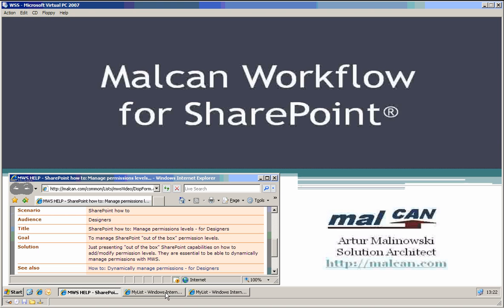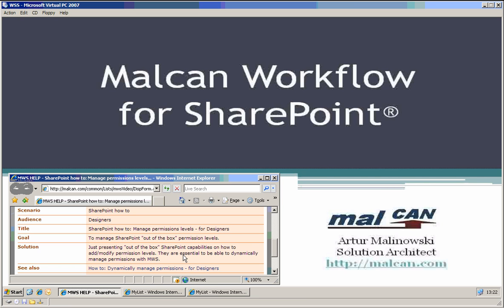So once you have the permissions level just in SharePoint, which is again out of the box functionality, once you have it defined, then you would, with Malcan Workflow for SharePoint, you can use them dynamically. So thank you for your time.